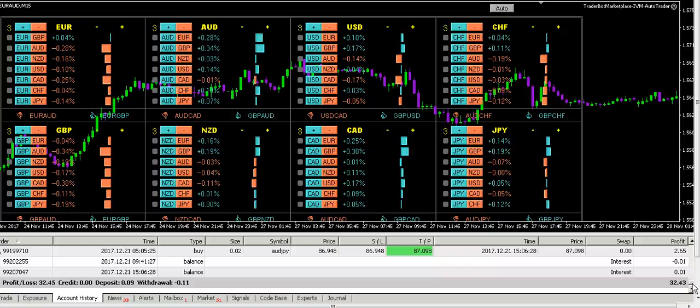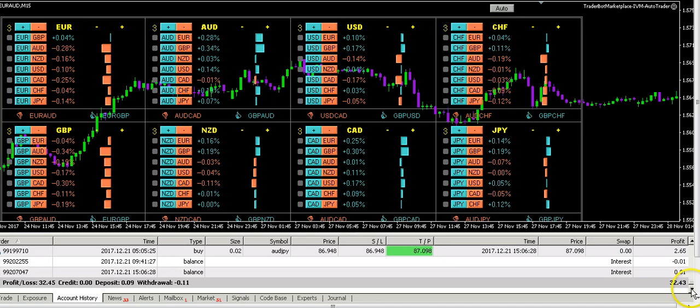You could have $5,000 and then you could trade instead of $0.10 a pip, a dollar a pip, so that $32 would be $320. And if you want to put in like $50,000, you could trade full lots. A lot is $100,000, a small lot is $1,000, so for $100,000 you get $10 a pip, so that $320 at $1 a pip would go up to 10 times that, which would be I think $3,000.